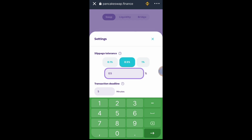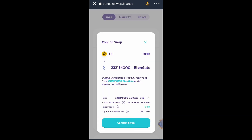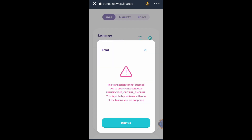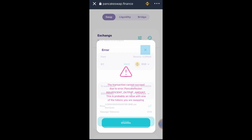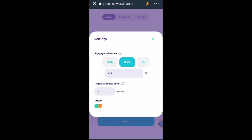What we usually do is increase the slippage tolerance from 0.1 percent up to 5.5 percent, then swap. But another transaction cannot succeed.